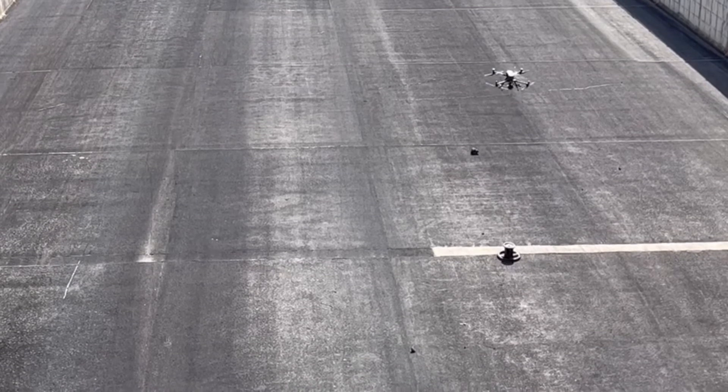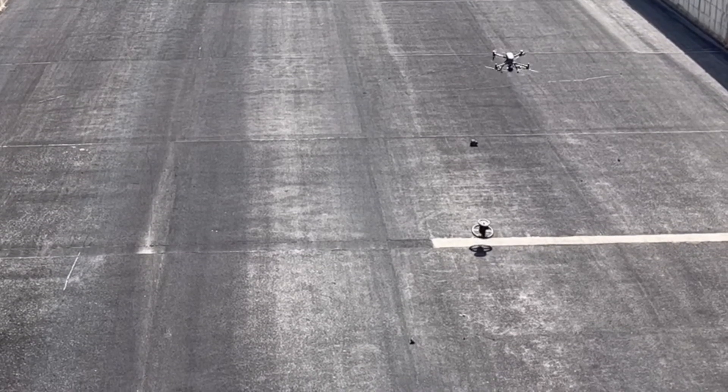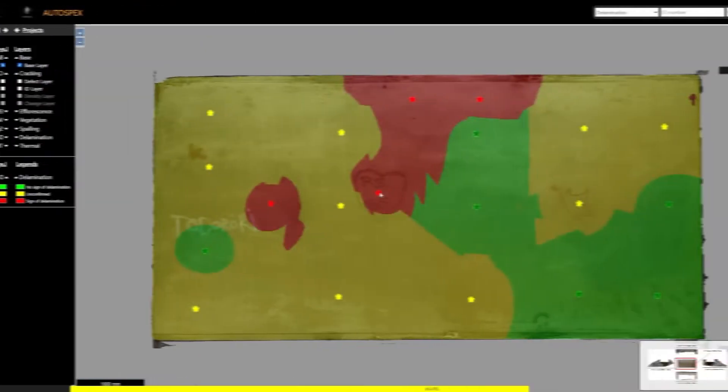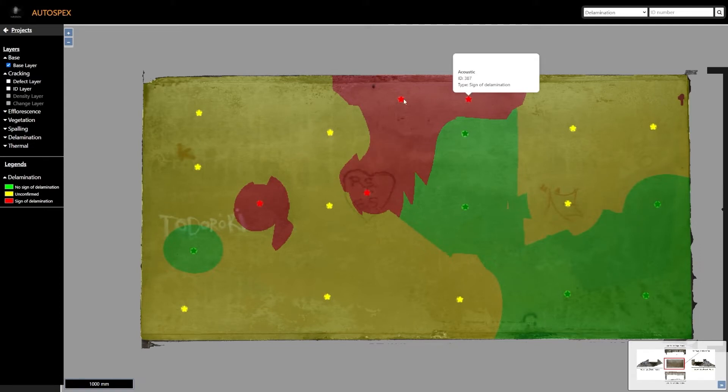These point measurements can be contoured to highlight areas of delamination, as seen in red, and areas of sound concrete, as seen in green.